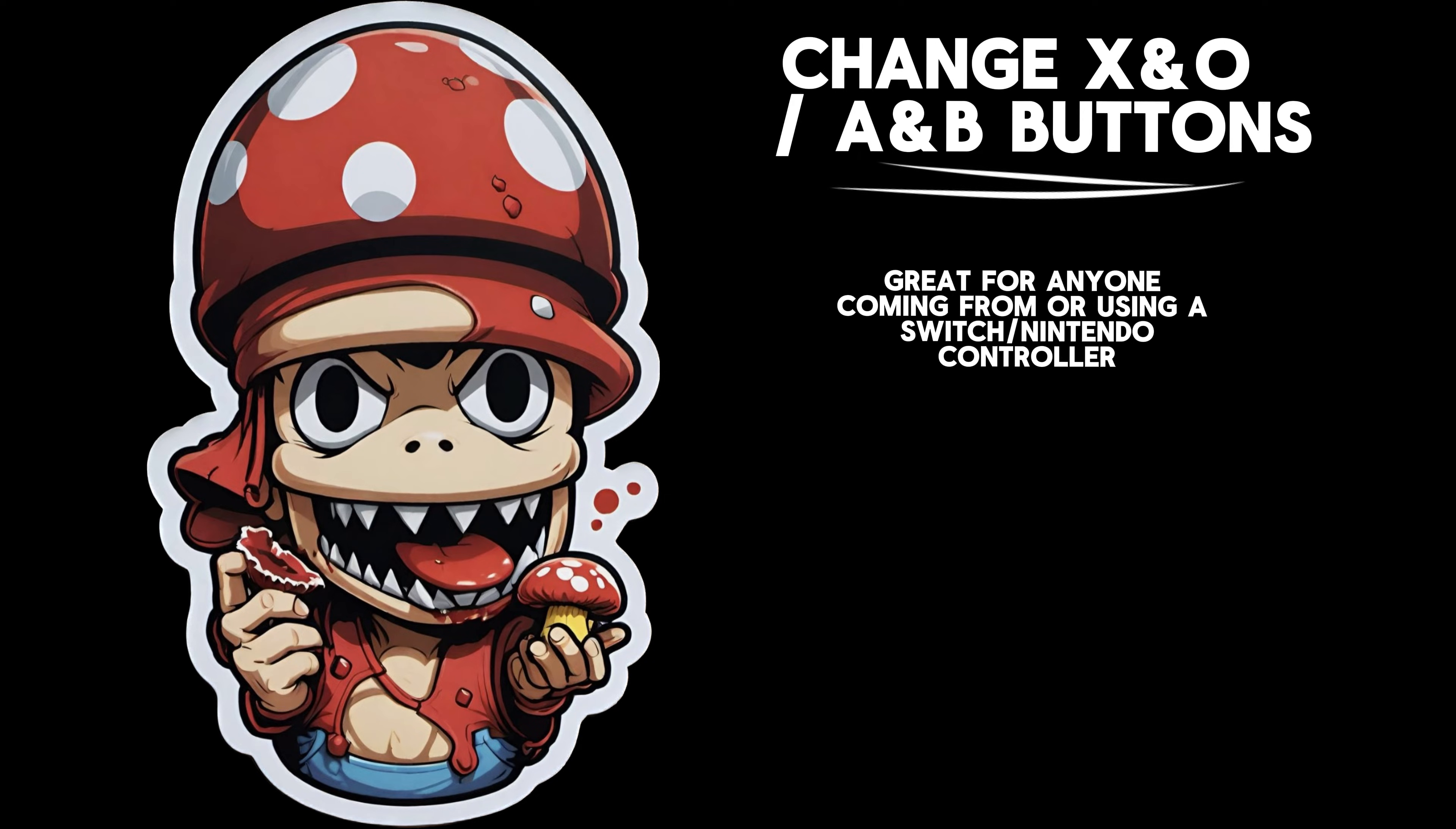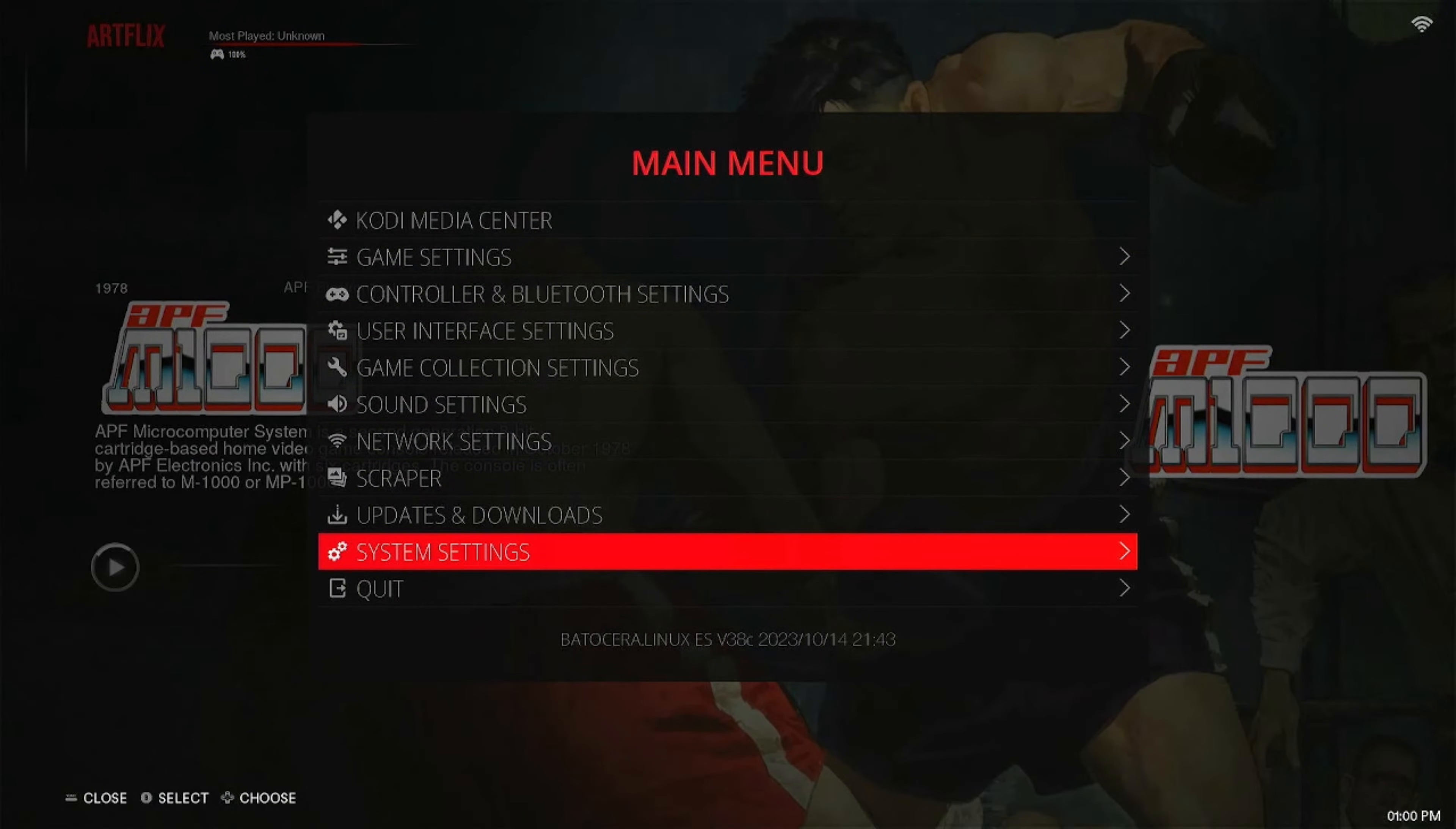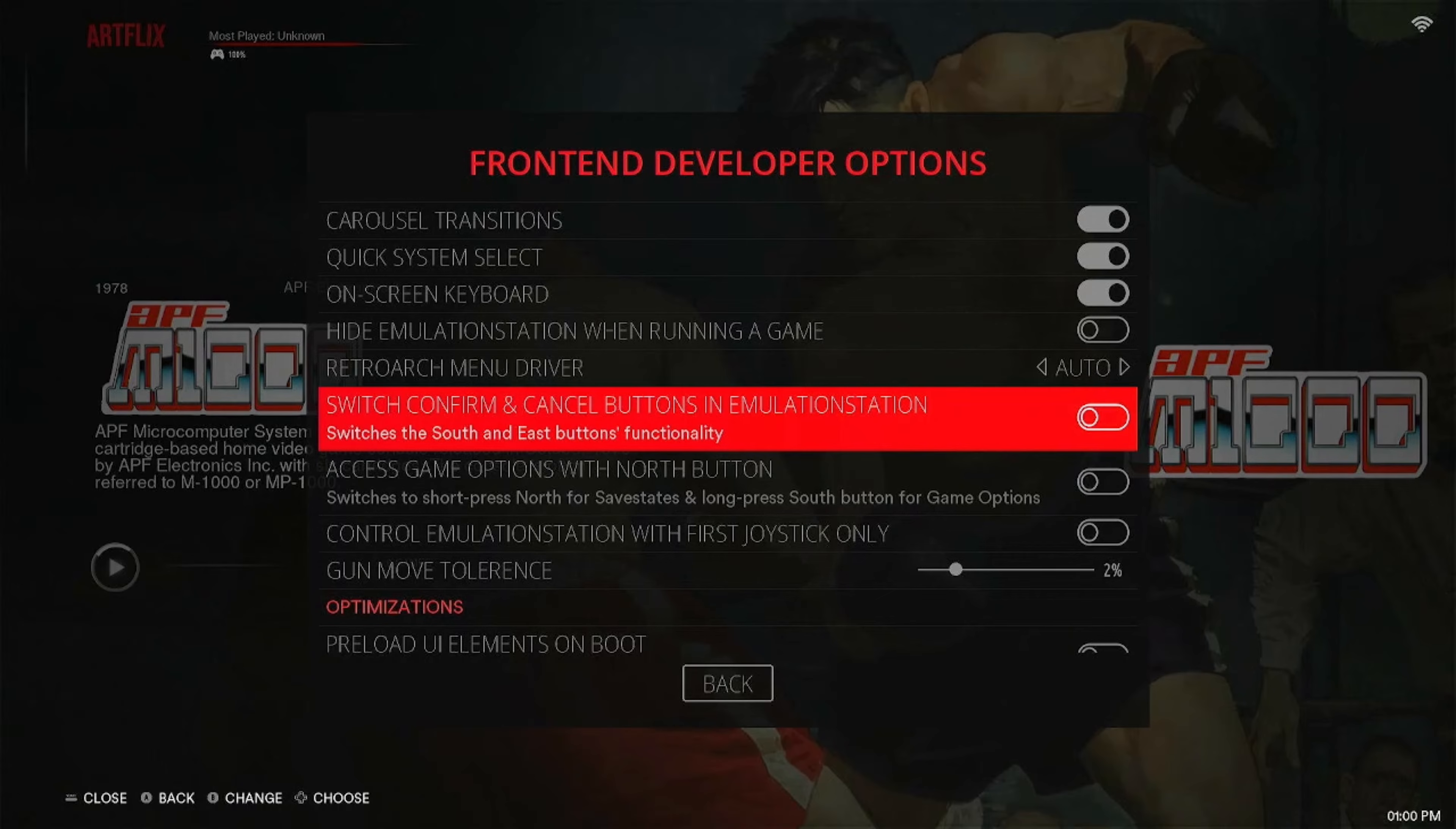This is a great tip for either Nintendo users or a way to mess with your friends horribly. You can change the X and O functions of your controller. Head to System Settings, you're going to go to Frontend Developer Options, scroll down until you find Switch Confirm and Cancel Buttons. If you turn that on, it'll switch your A and your B or your X and your O or whatever. If you're using PlayStation, don't do this unless you're trying to have a bad time.